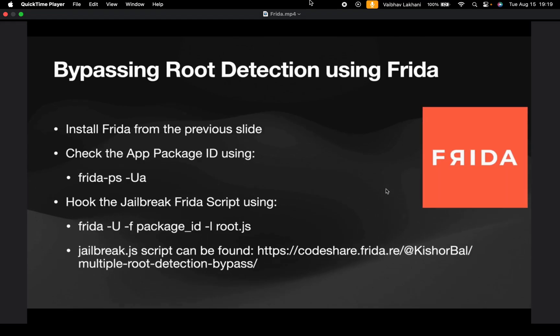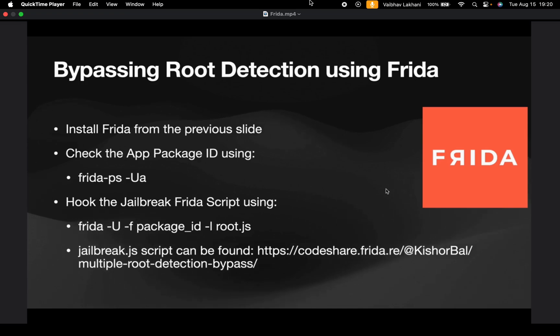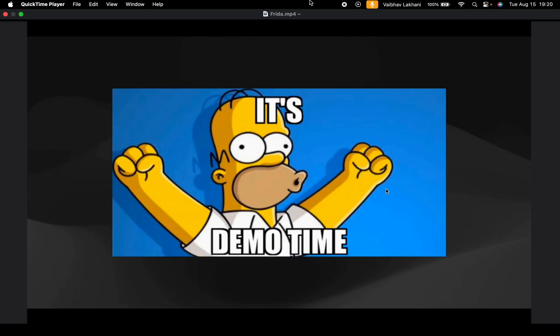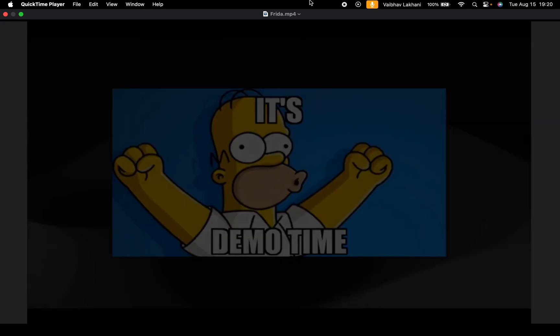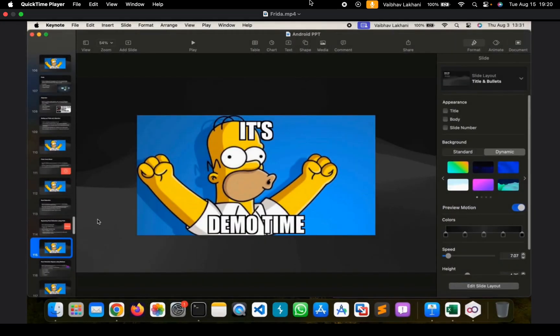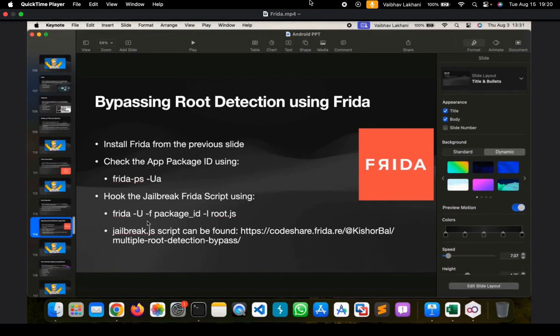The first method is bypassing using FRIDA. In order to bypass root detection using FRIDA, we first have to install FRIDA which we have already seen in the previous video. We can check for application package ID by simply running the command frida-ps -Ua. We can hook the FRIDA root detection bypass script and then we can simply bypass root detection very easily. So it's demo time and let's have a look at how you can bypass root detection using FRIDA.